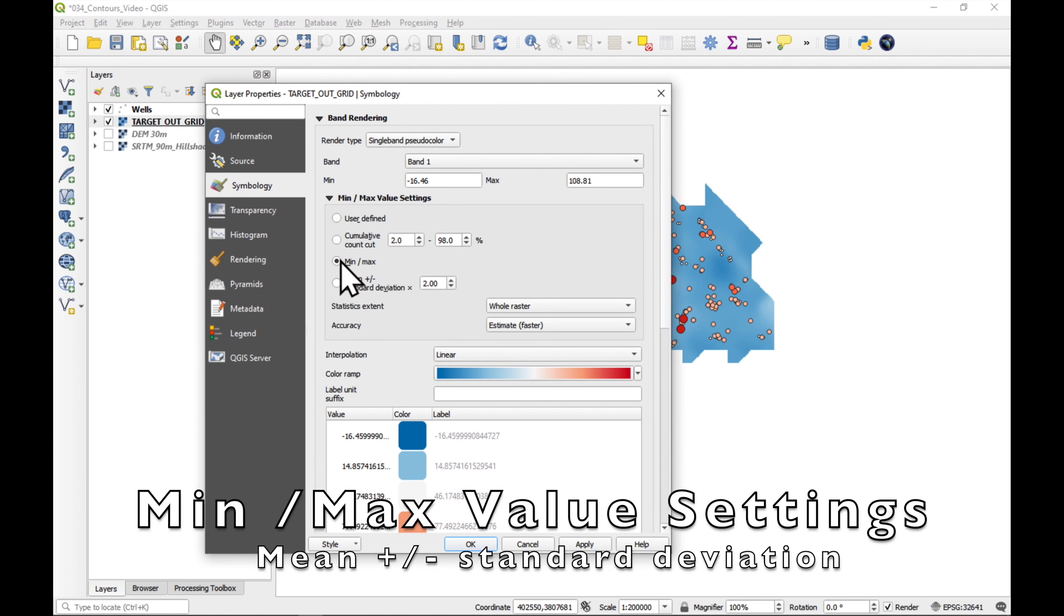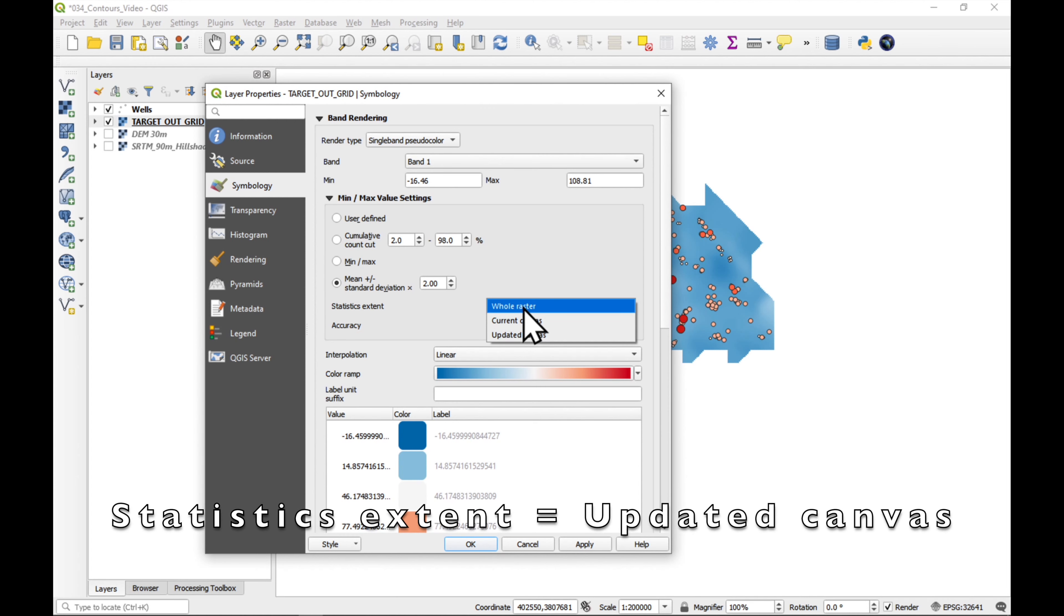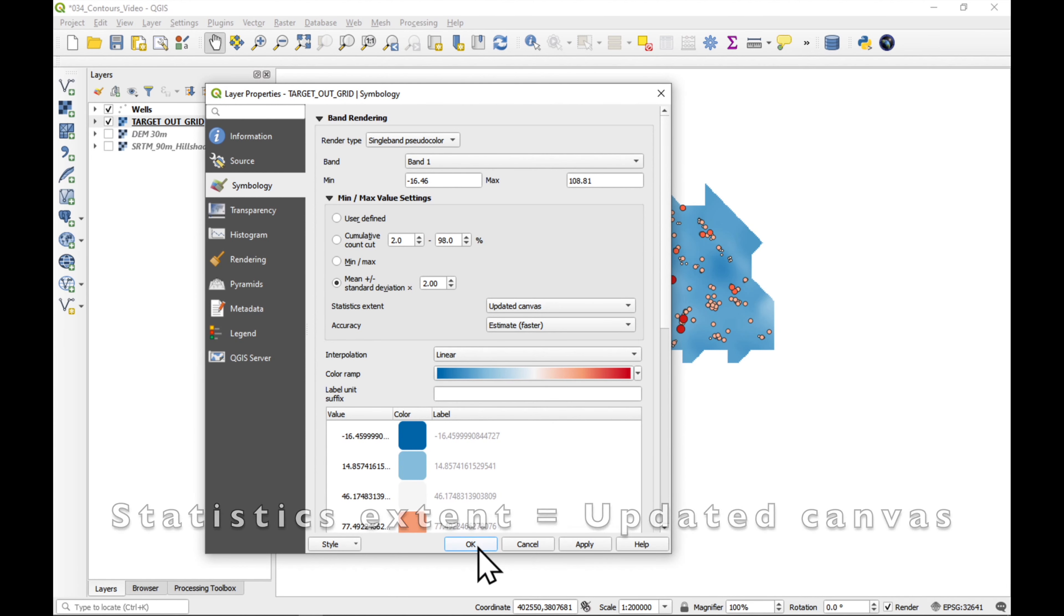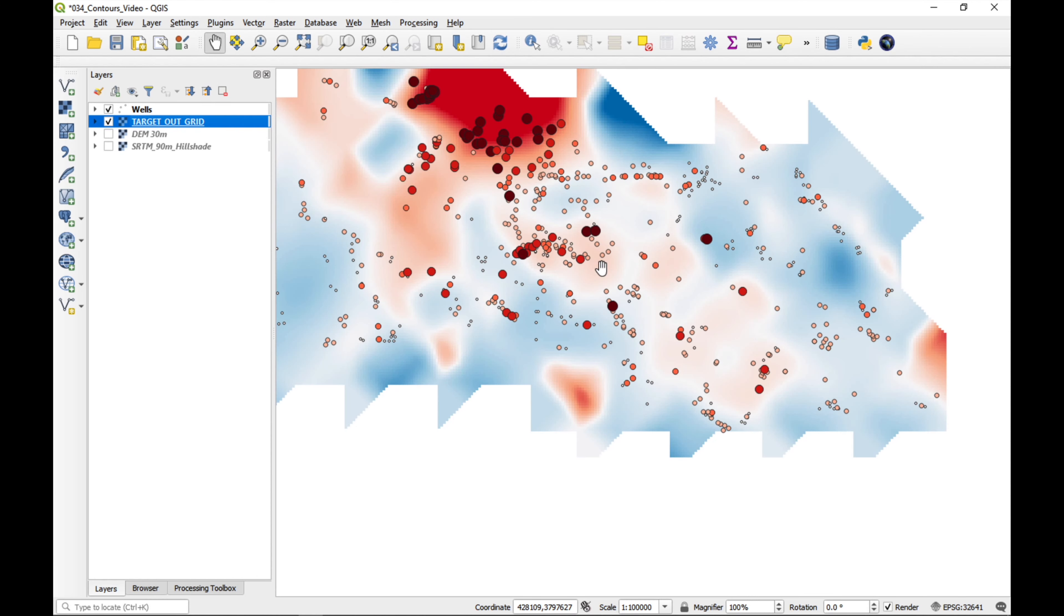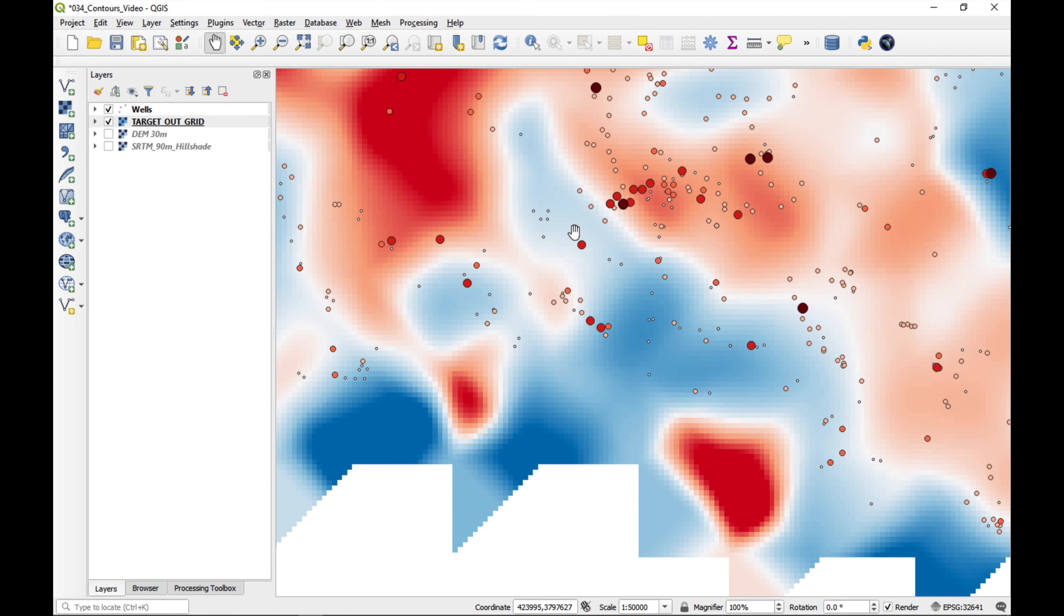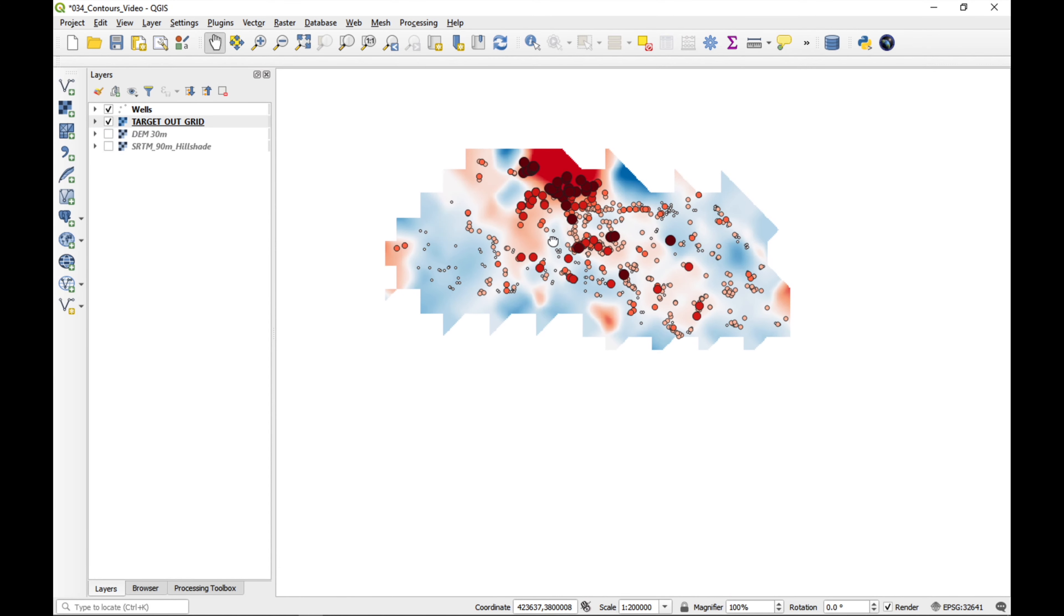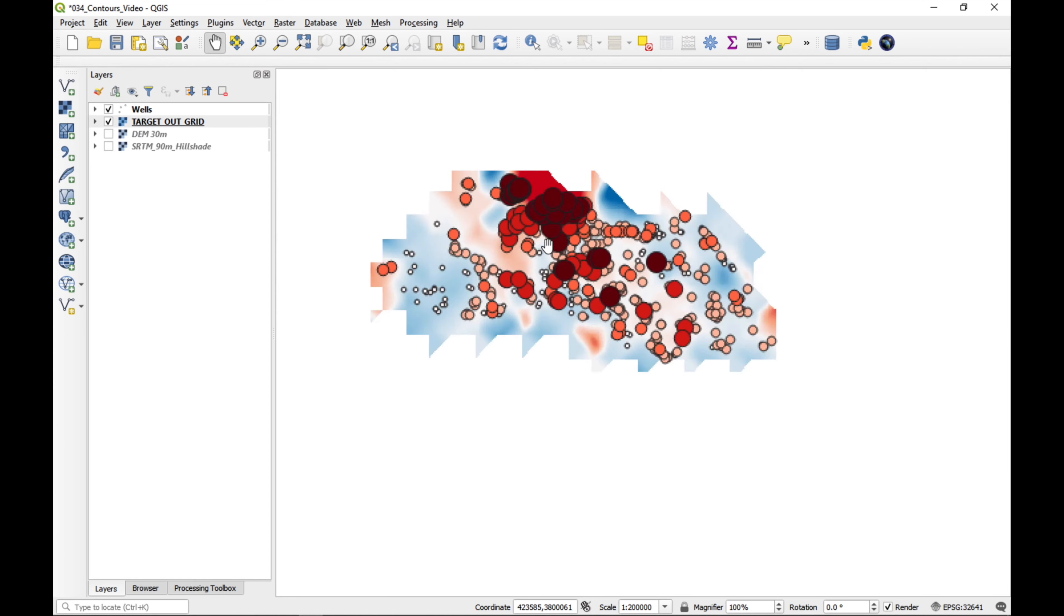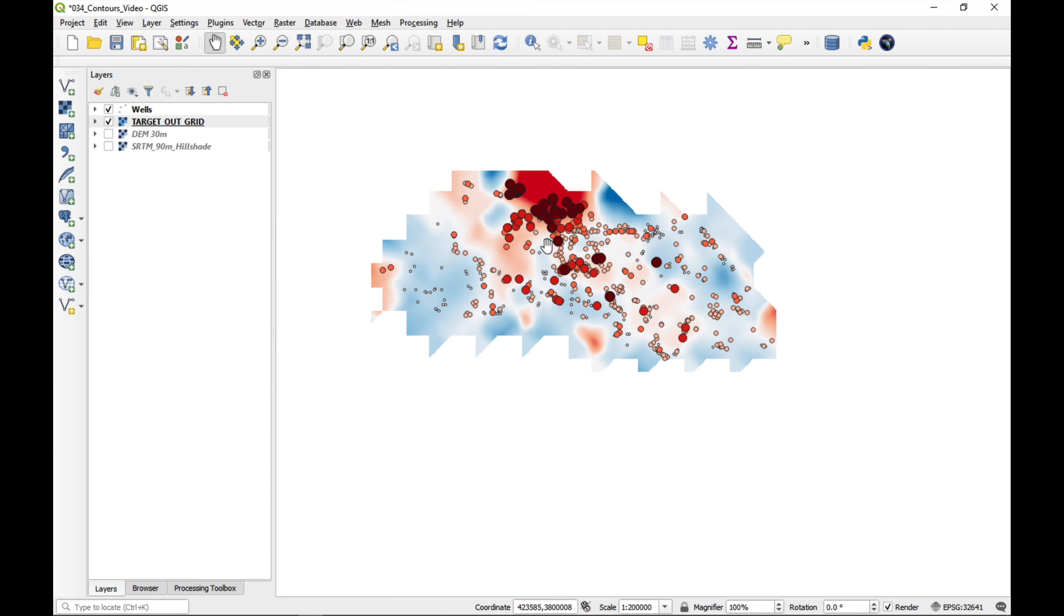So, we go to min max settings. Choose this one here: mean plus or minus standard deviation. And the statistics is to updated canvas. What this means is that as we zoom in, the colors change, which is quite pretty.